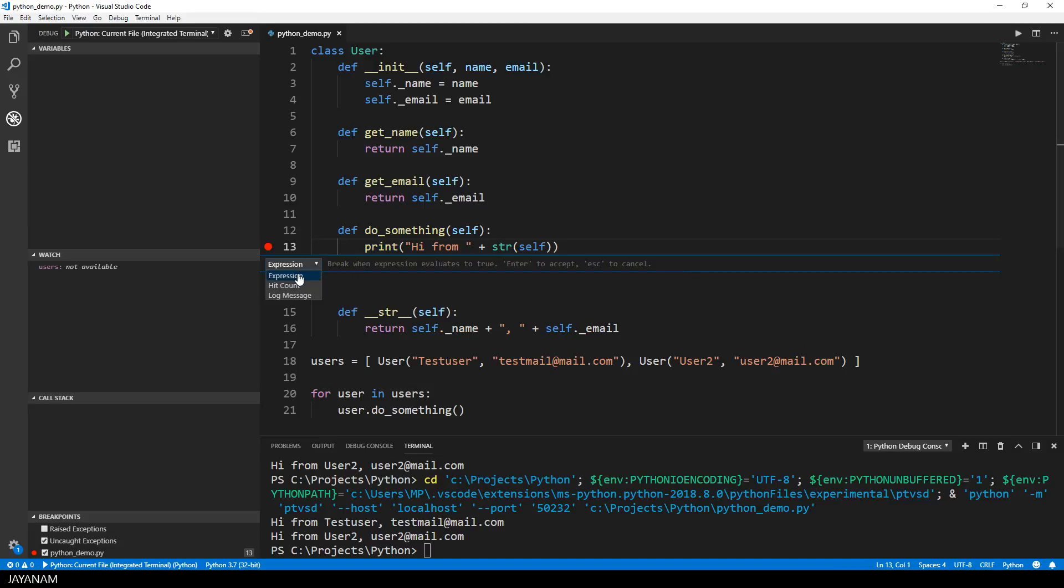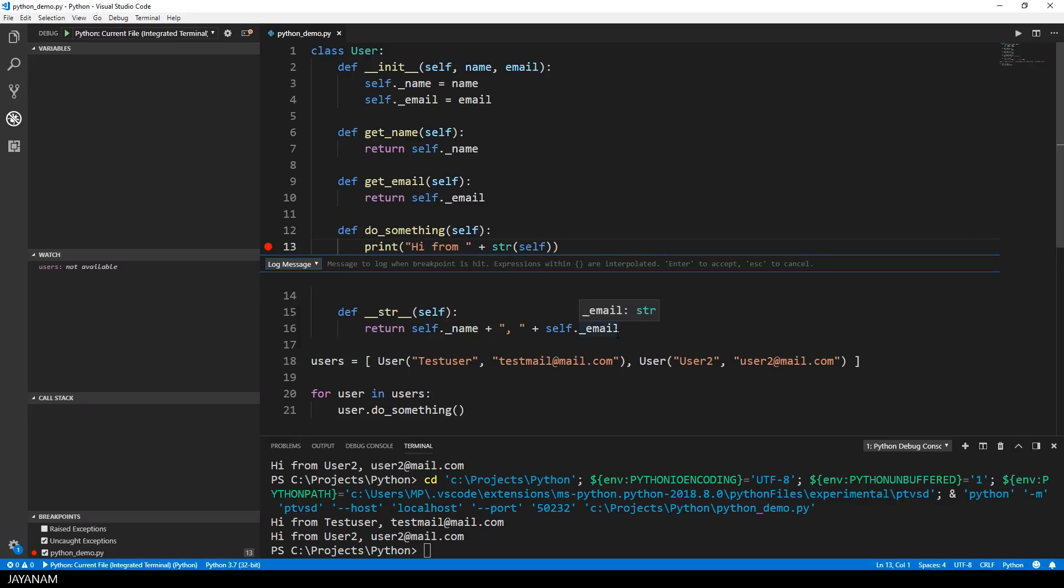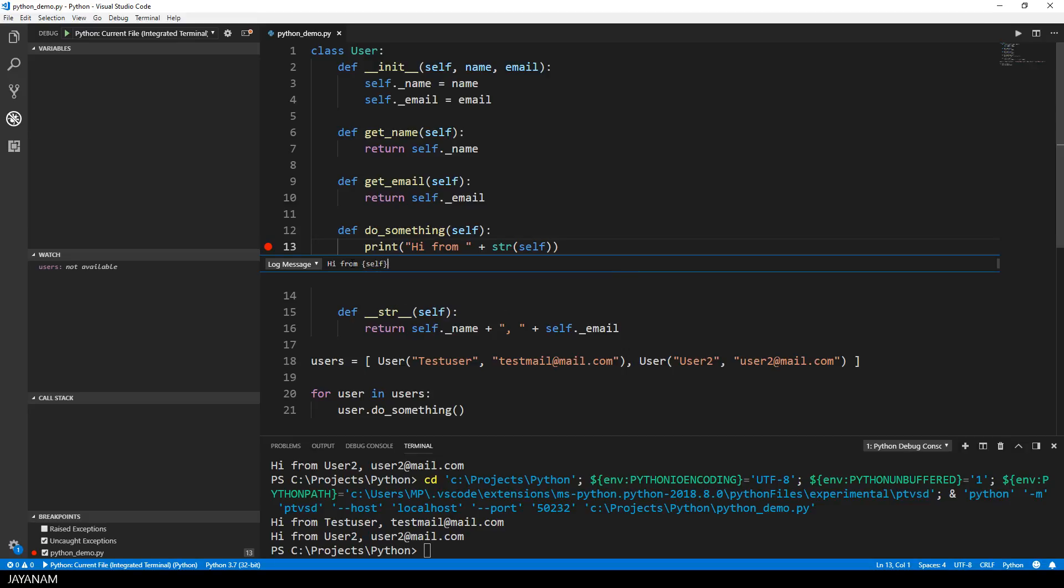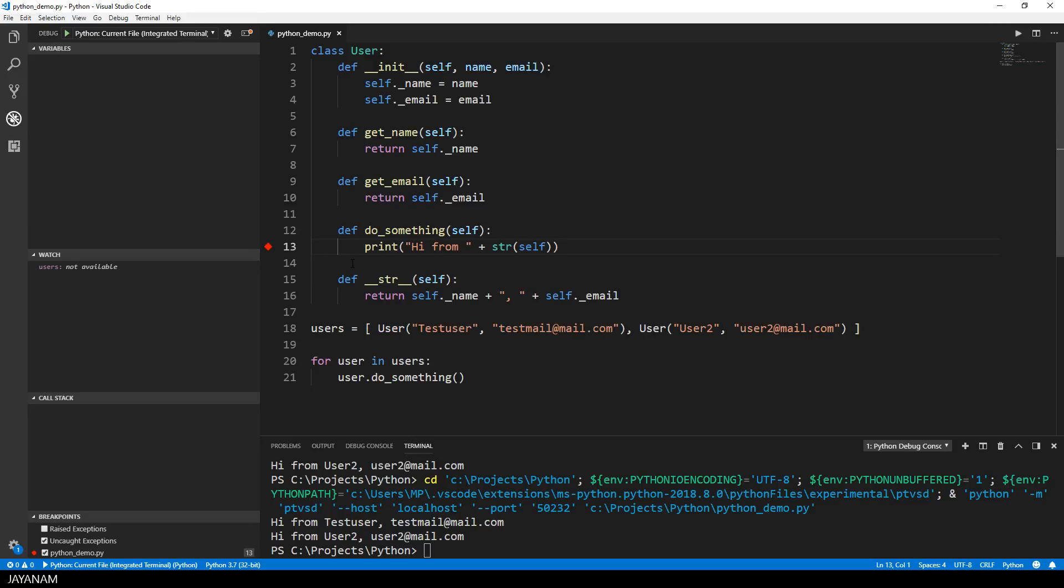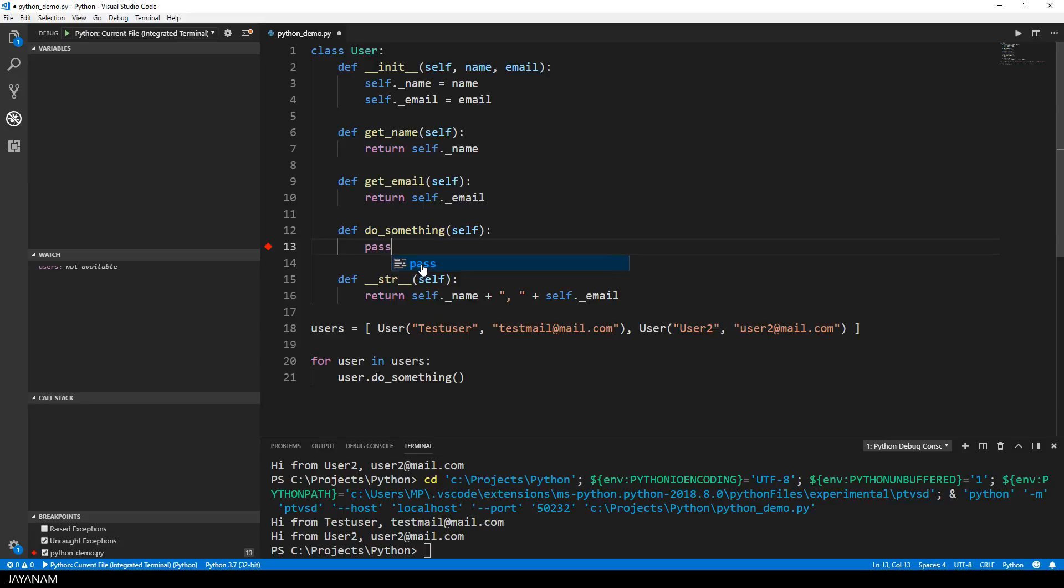What I can do now is to configure the breakpoint to use an expression, I will show this later on. You can also stop at a certain hit count, or what I want to show now is to use the log message as an alternative for the print statements. So I choose log message, and as text I use exactly the same string as I did for the print statement. I write hi from, and then I want to add the name and the email, the string representation of the self variable, and this can be done by adding the self variable surrounded by curly brackets.